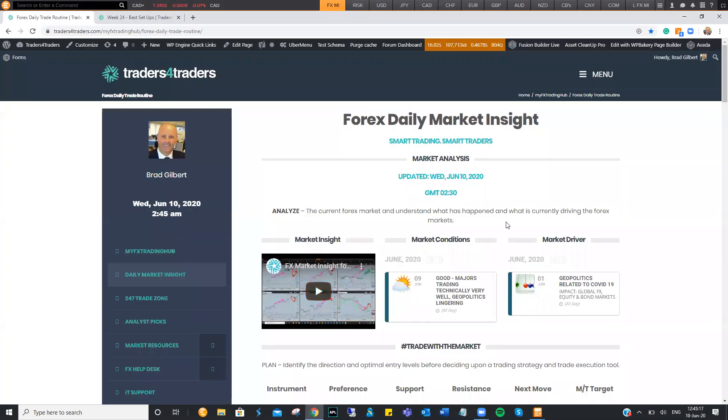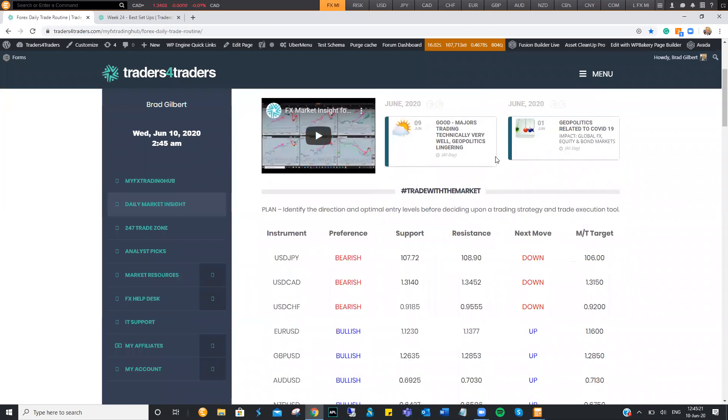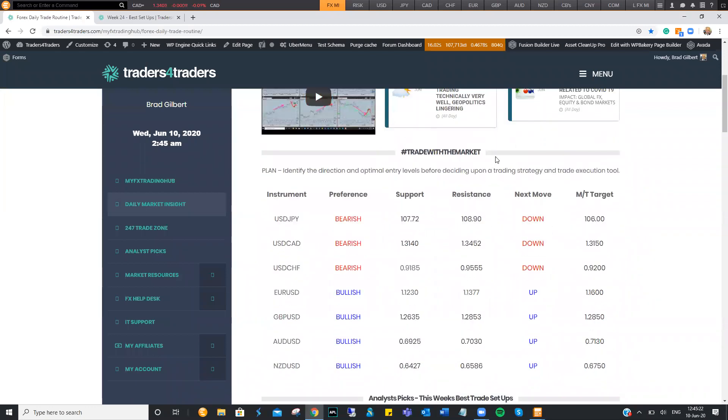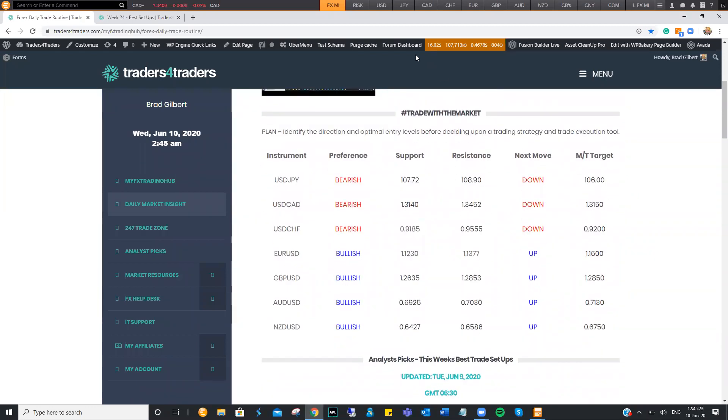So I think at the moment, if I just come back to the Forex Daily Market Insight page and just have a look at the main market section here.